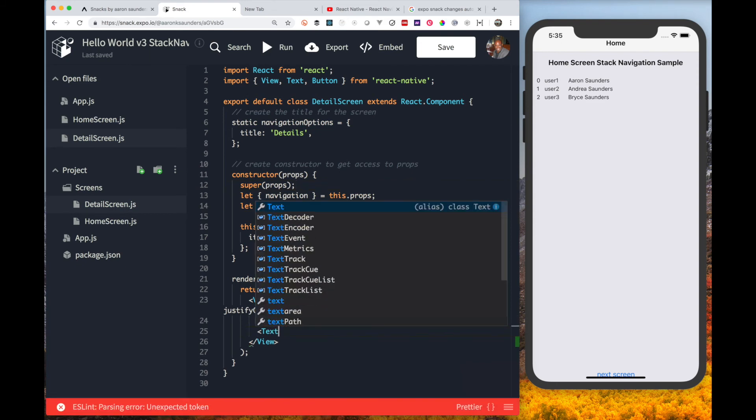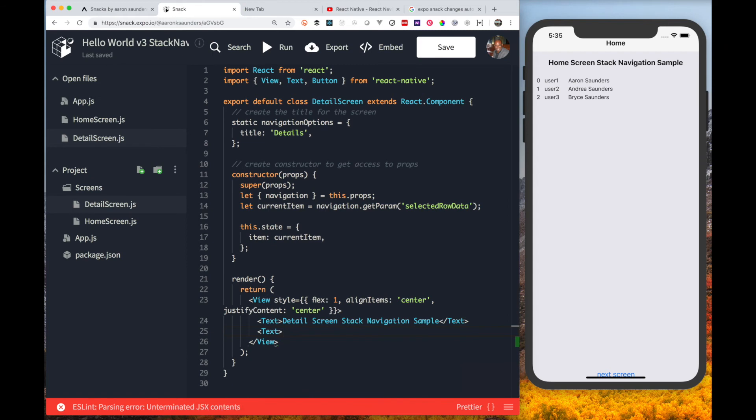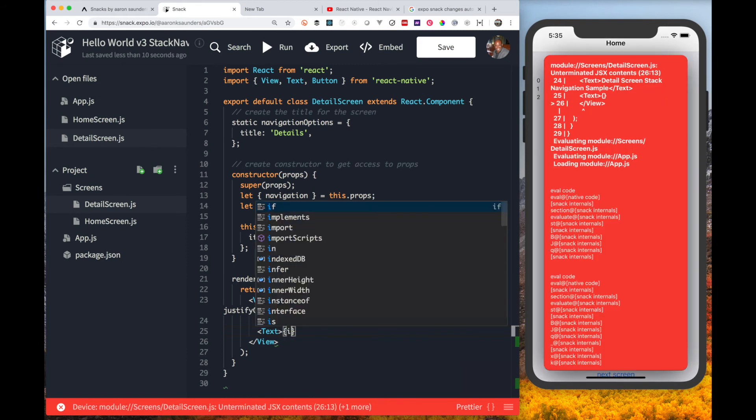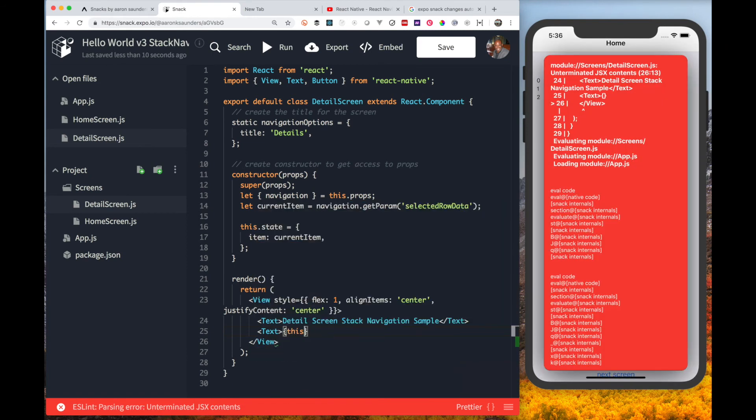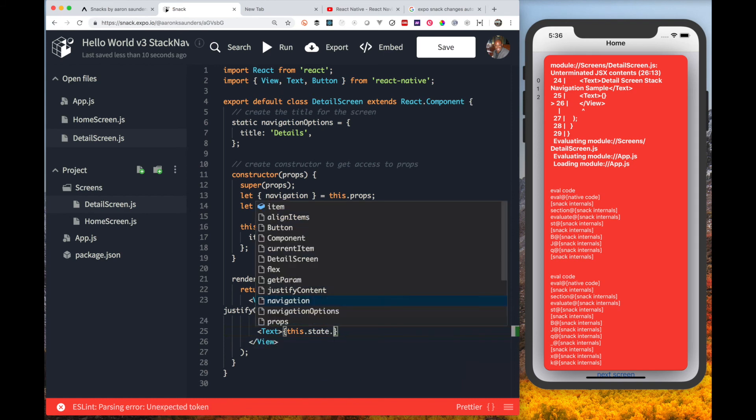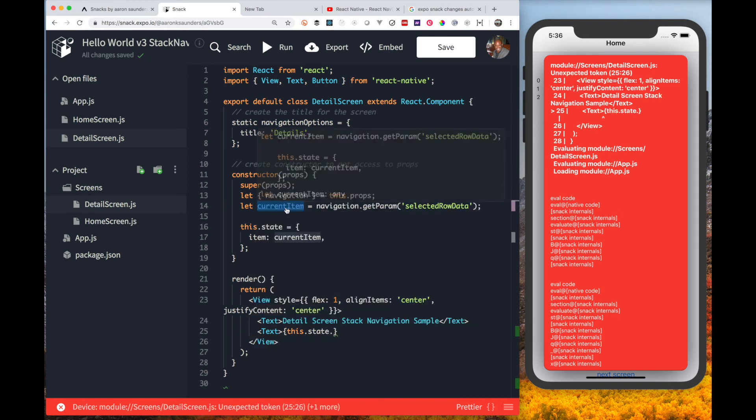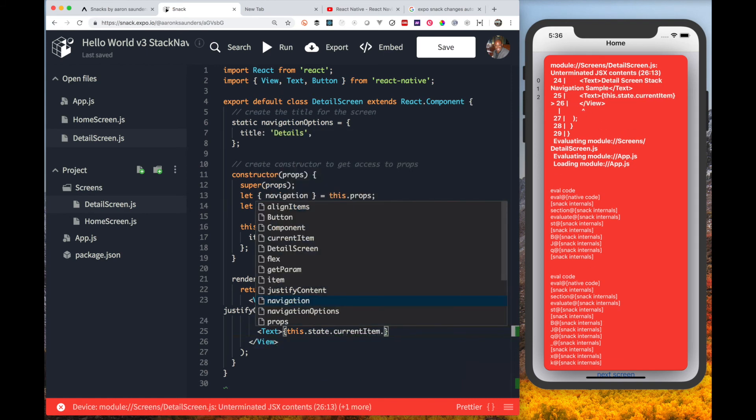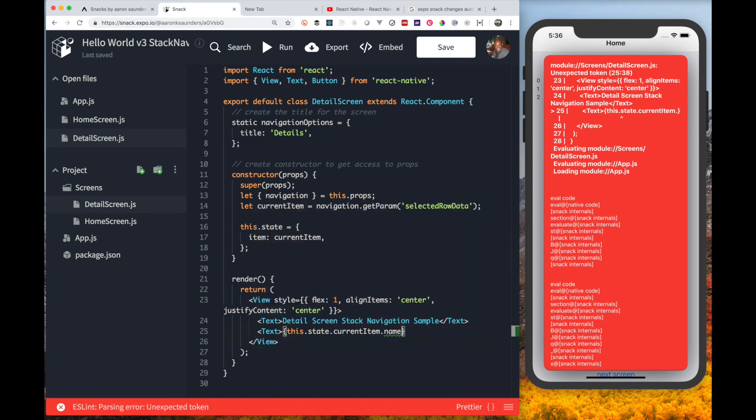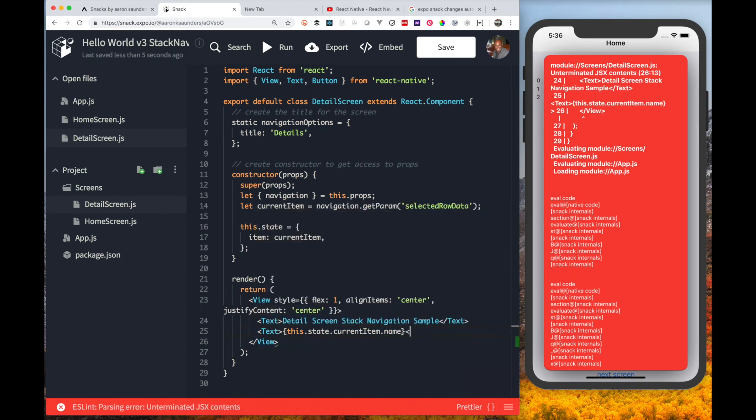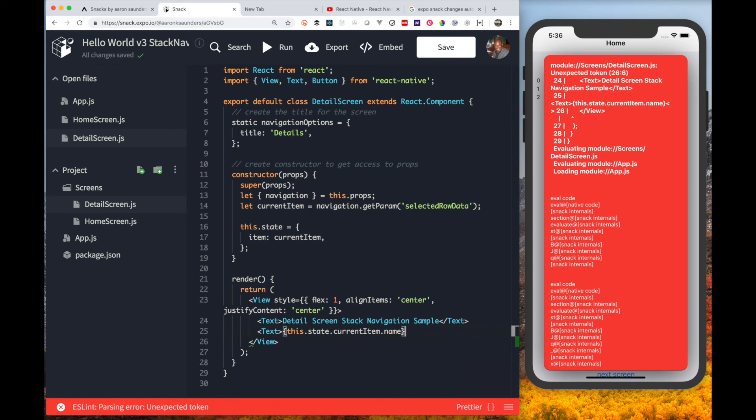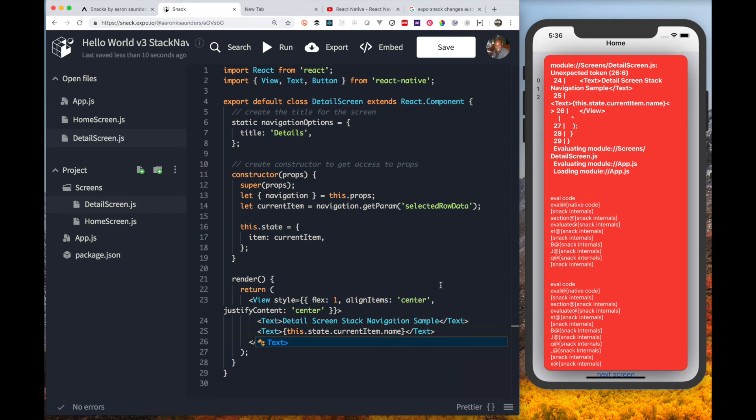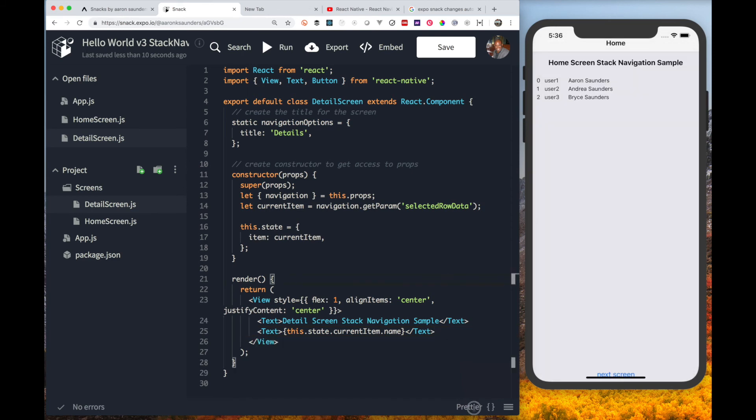Now let's actually render the information of the object that got passed in. We're just going to take the name of the list item that got clicked. Let's see what we get.